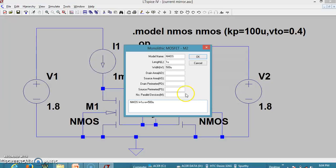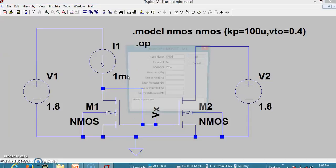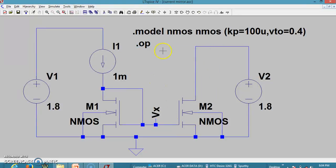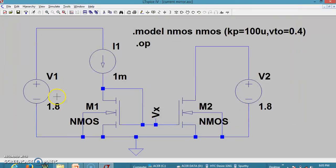Now let me make M2 back to 250 and set M1 to 500. Since the ratio is now 0.5, the current in M2 happens to be 0.5 milliamperes. Running it — M2 shows 0.0005, which is 0.5 milliamperes, while the current flowing in M1 is 1 milliampere. So by changing the dimensions of M1 and M2, we can get the required copy current.